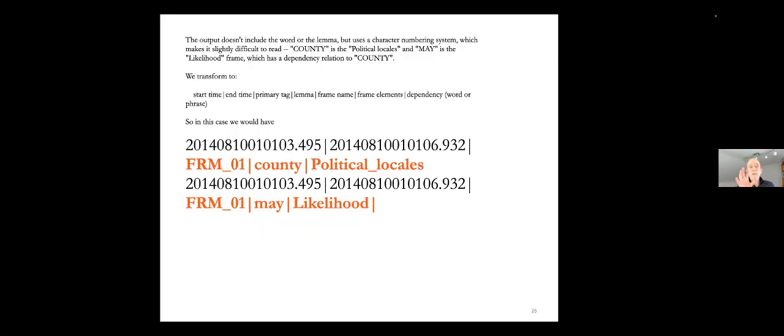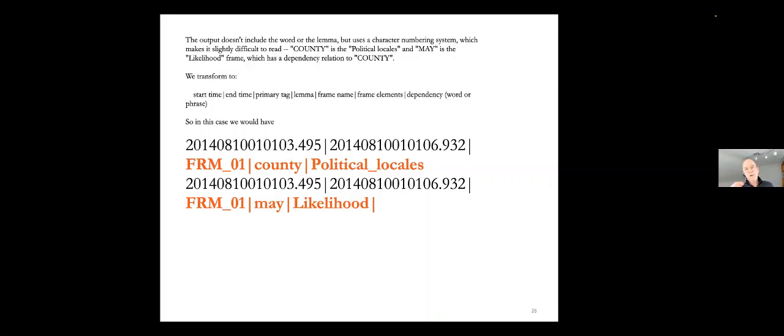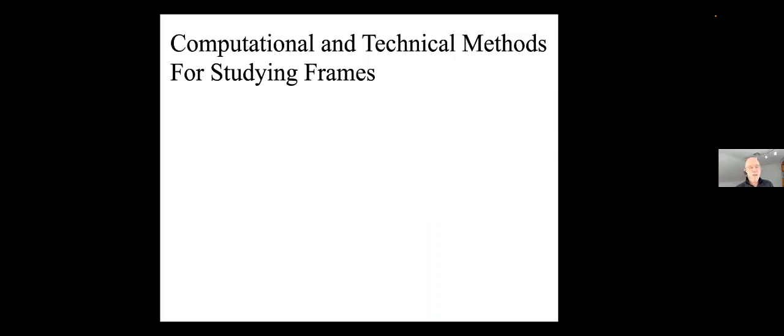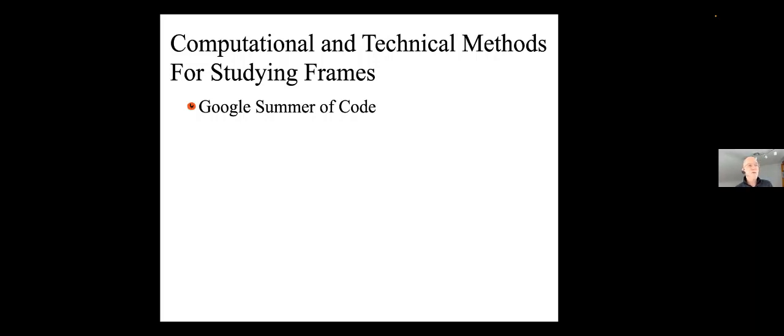But what it does mean is that when the computer encounters a sentence like Orange County may get a hint of a marine layer, it understands that this is about the likelihood of a weather event in a political locale. When you were thinking of likelihood, you may not have thought about words like may and hint as perhaps calling up the frame of likelihood. You might not even know that a marine layer is a weather event. I'm from Southern California, so I do. But the point is the system knows. The computer will find it for you and put it up in a list of probable examples.